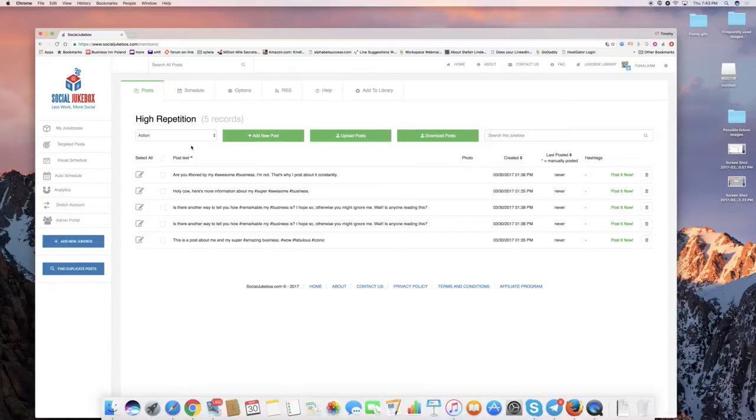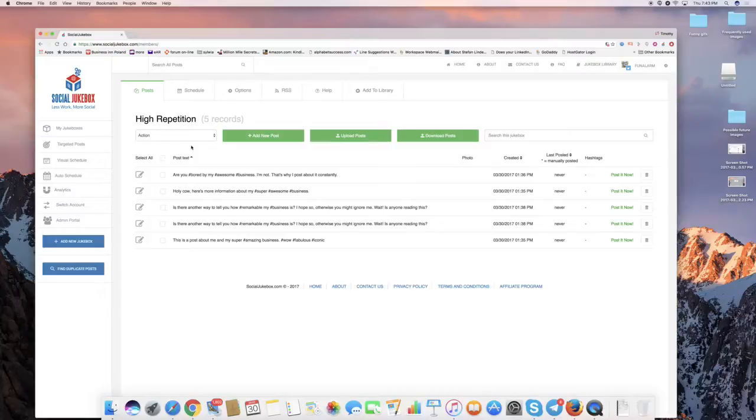So, Facebook, Twitter, LinkedIn, etc. Those are the three that we post to. This particular account that I'm showing you is a Twitter account.